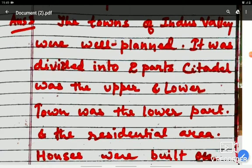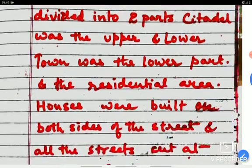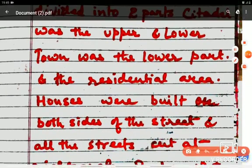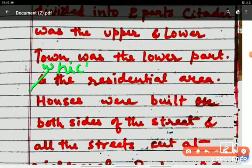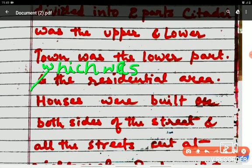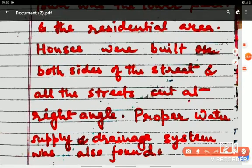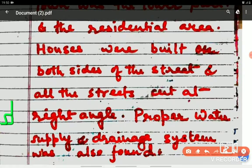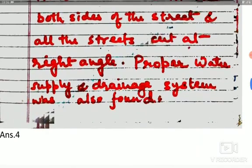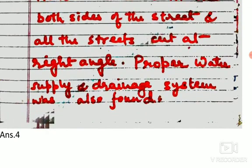The lower part was the Lower Town, which was the residential area where craftsmen and cultivators used to live. There is a small correction: in place of 'and,' you will write 'which was the residential area.' Houses were built on both sides of the street — S-T-R-E-E-T — and all the streets were cut at right angles. Proper water supply and drainage system was also found. This is all about town planning.